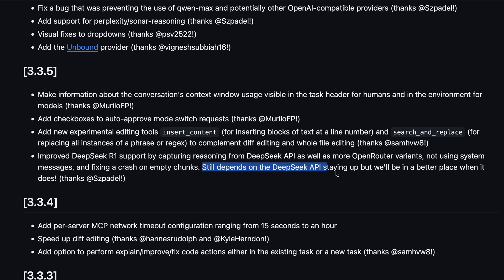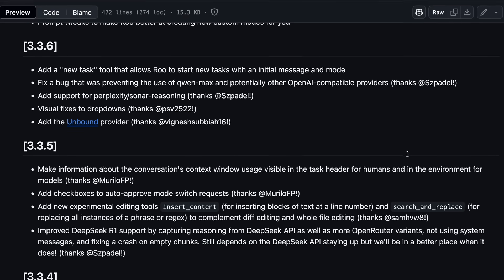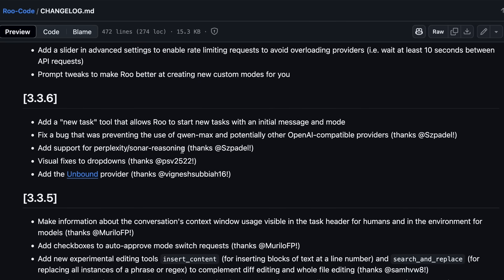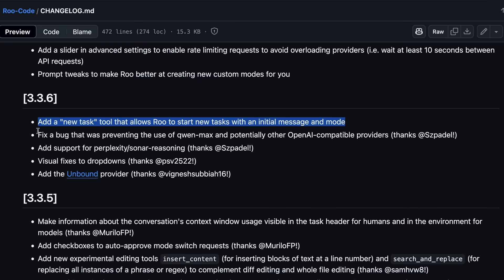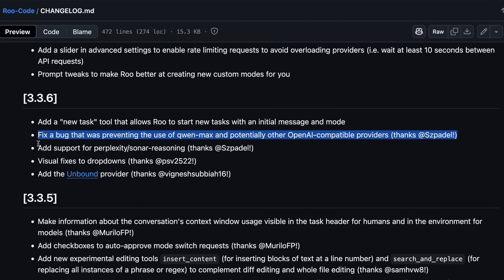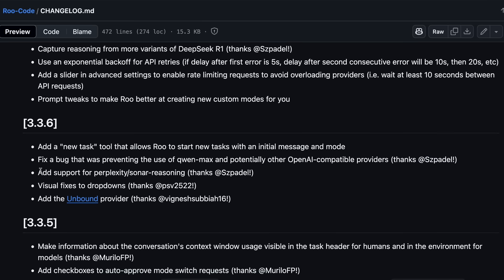They have also added a new task tool that allows Roo to start new tasks with an initial message and mode. It also has added support for perplexity and sonar reasoning as well.